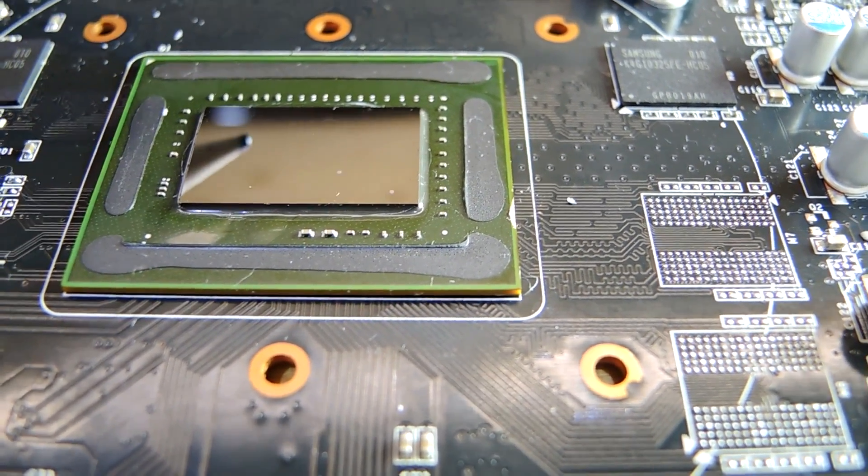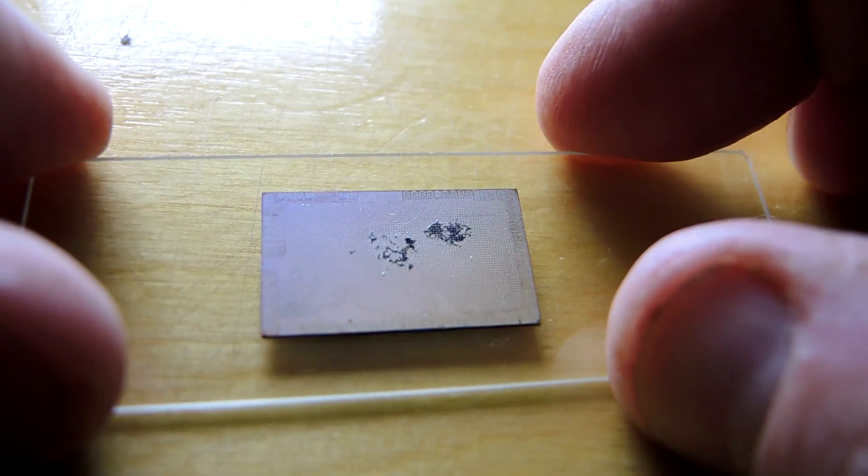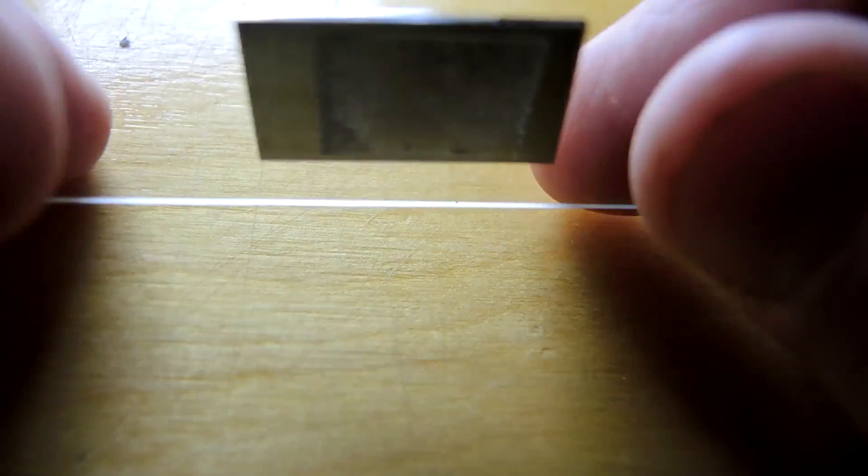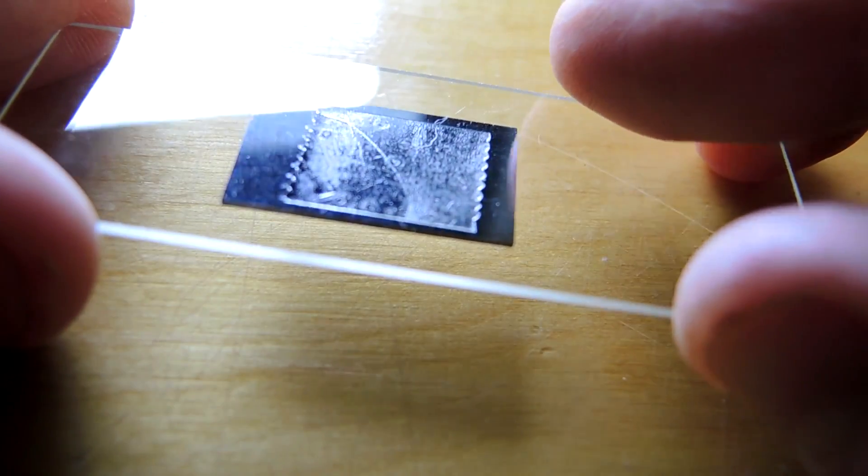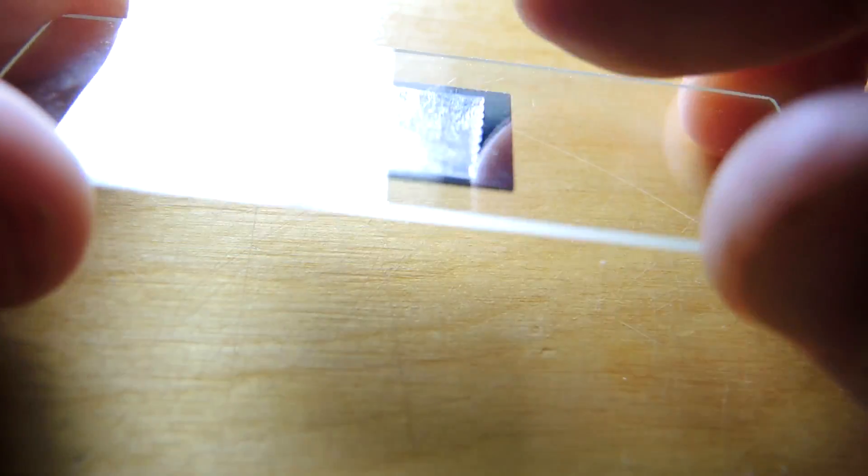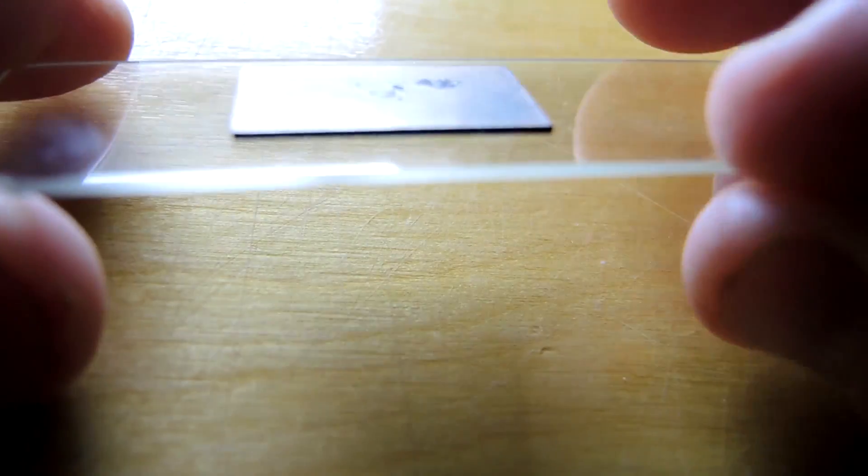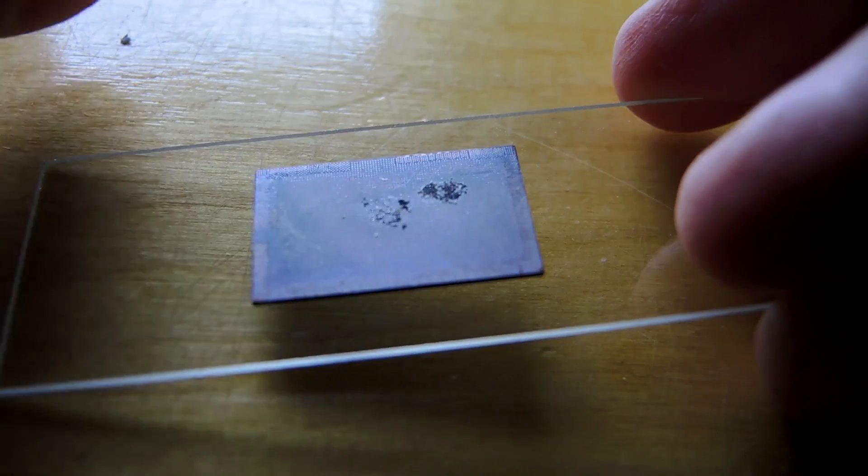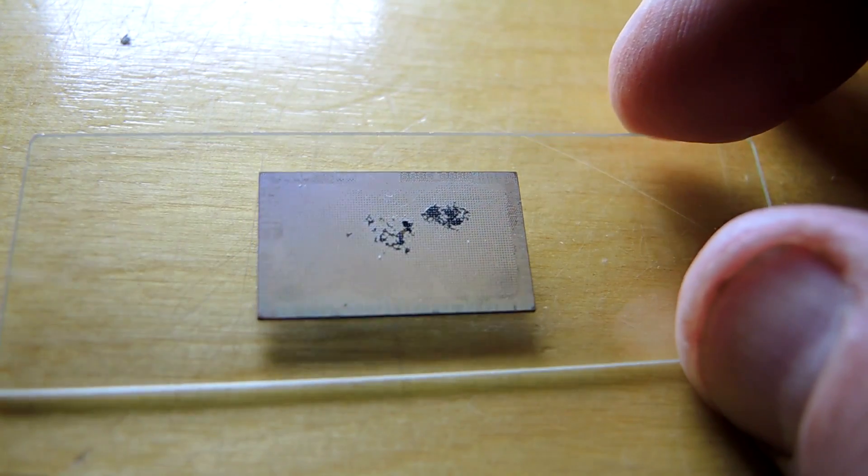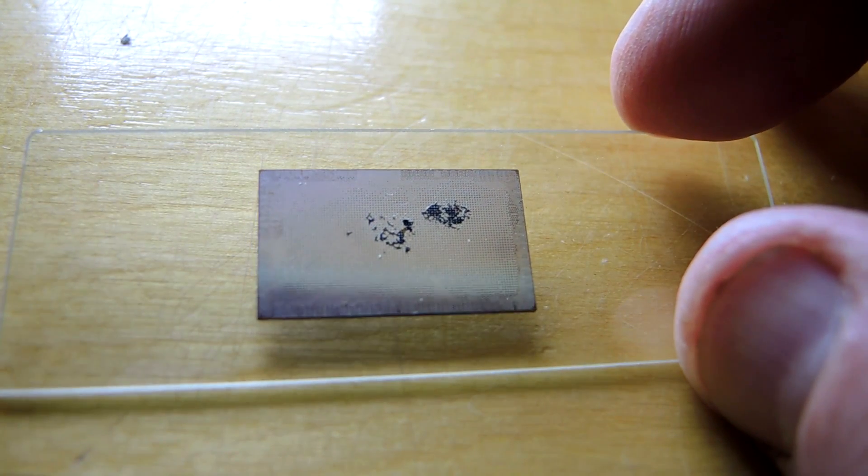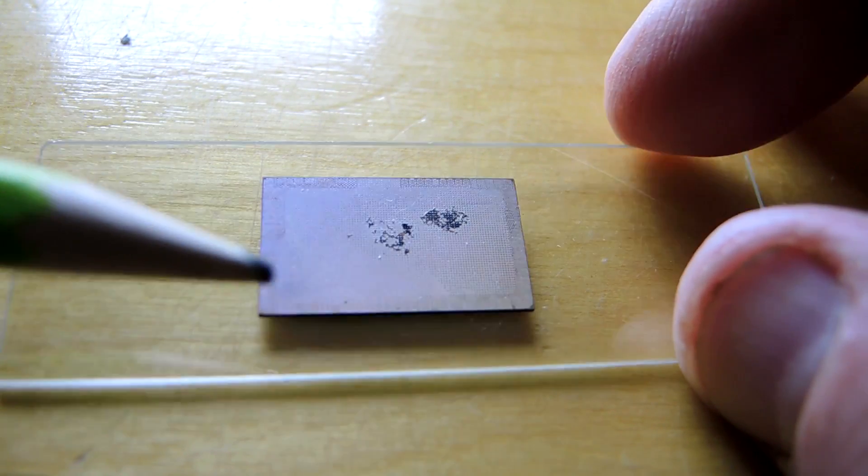So here's the die. We were previously looking at it in this orientation, the backside, but now we can see the top of the actual silicon die, which contains the transistors.